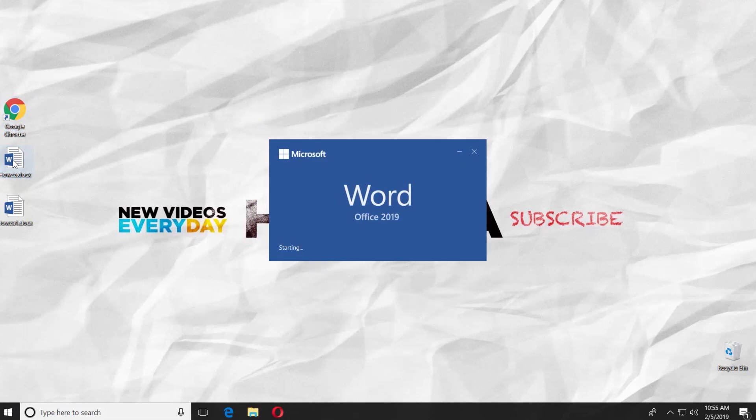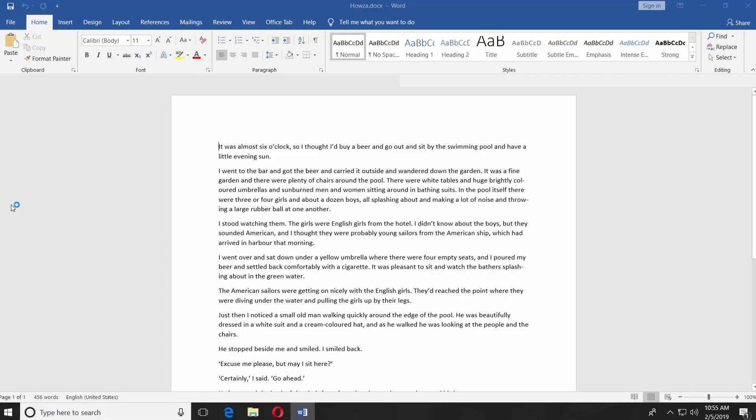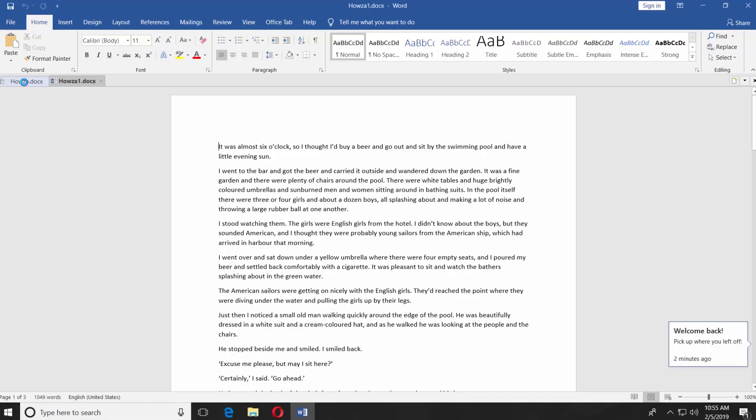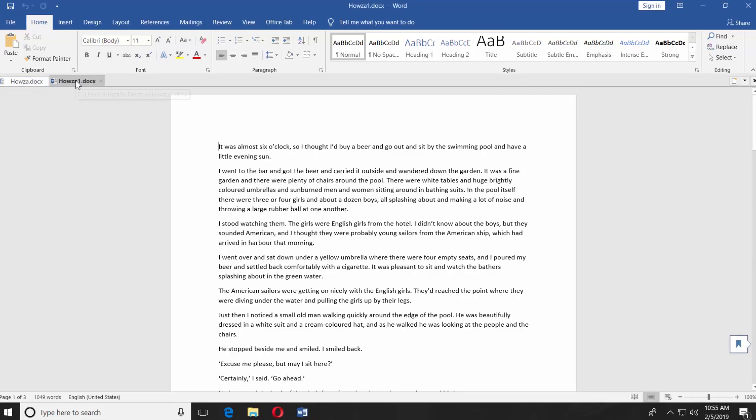Open both Word documents now. You can see the second document will be open in the same window. You can switch between documents by clicking on the tabs.